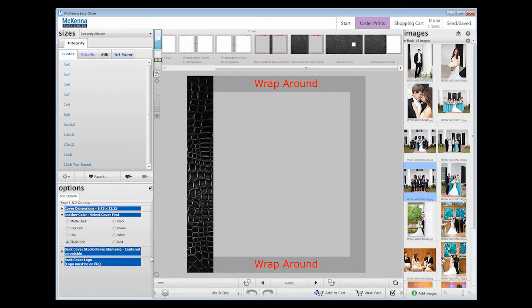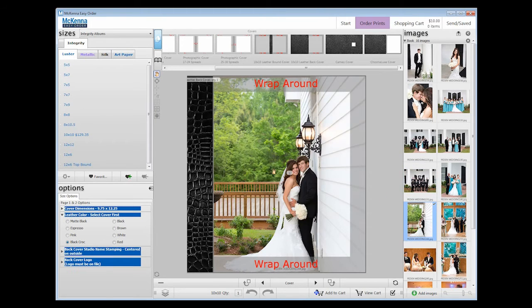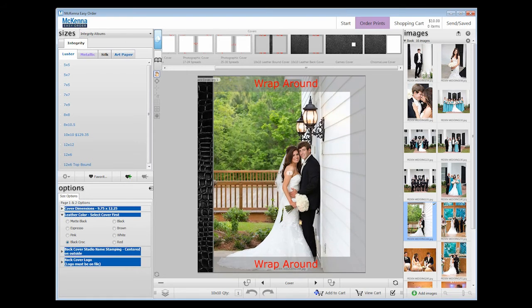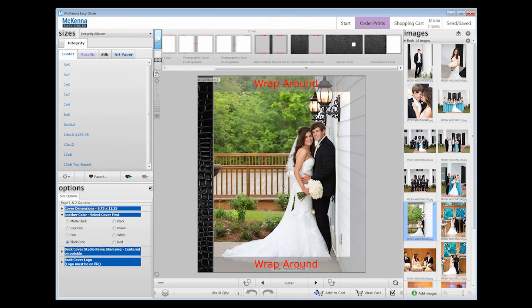Now we are ready to place our cover image. You may either drag and drop or double click on the image to place it on the cover. Then, readjust the image to fit the area to your liking.